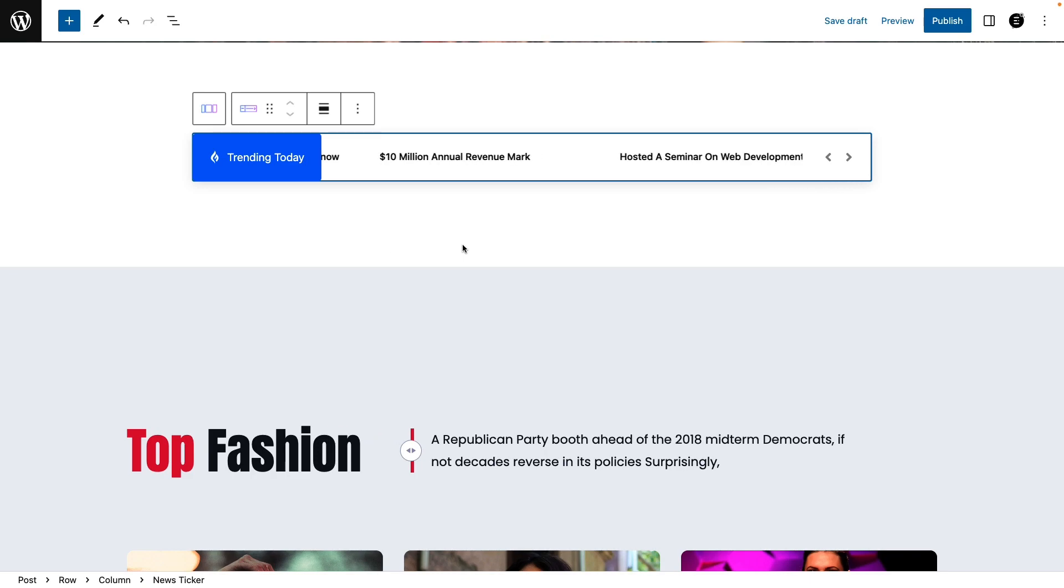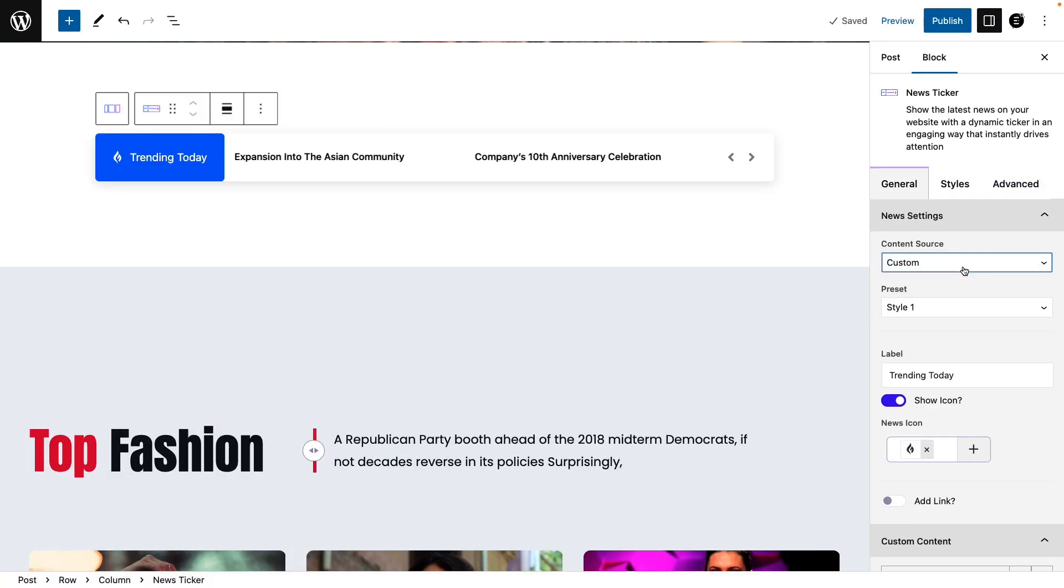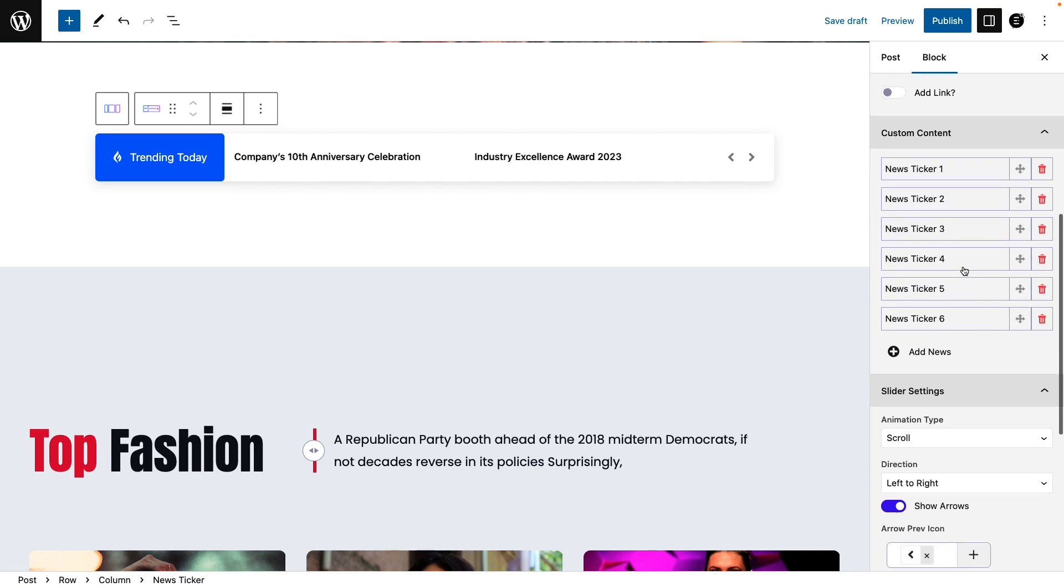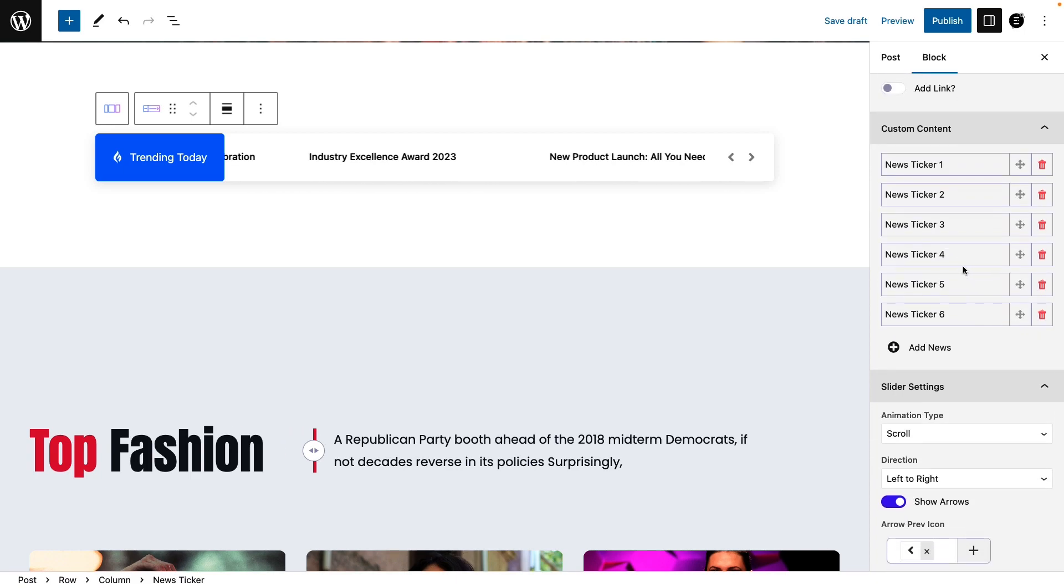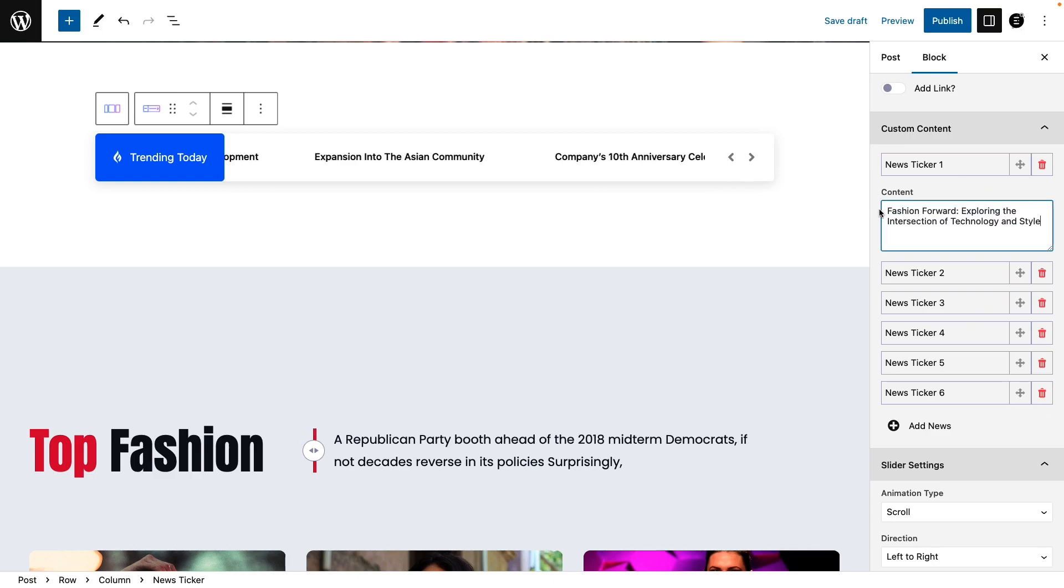Now hit on the block editor button on top of the page. Under the news settings section, choose Custom as content source. From the custom content section, customize your news content and add a link to it.